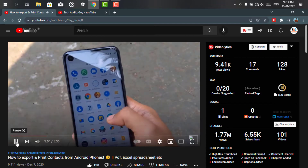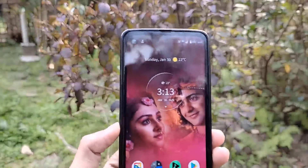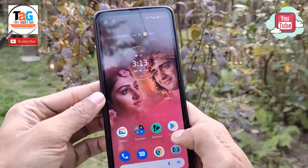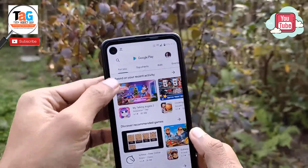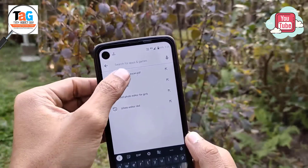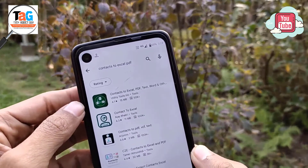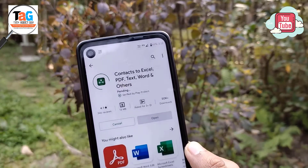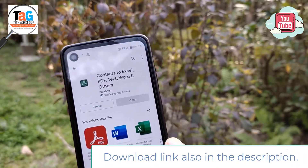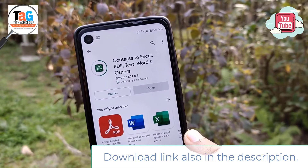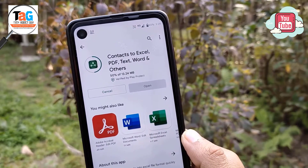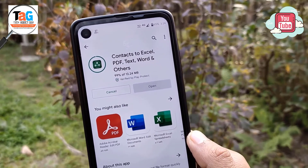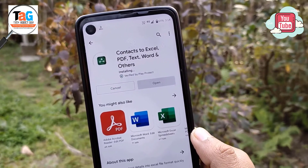First of all, you have to go to the Play Store on your device and search for 'Contact to Excel PDF' and download the app, which I am downloading right now. You can also download it by visiting the link given in the description of the video — whatever you find easy, you can go with that.